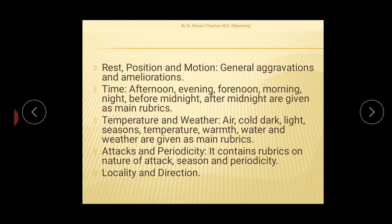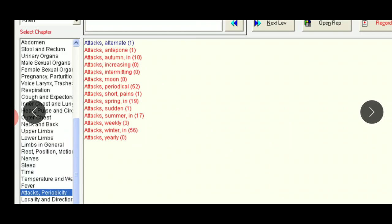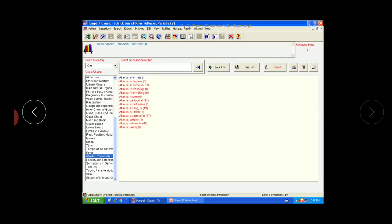Some special chapters include: Raised Position and Motion, which deals with general aggravation and amelioration related to different positions. The Time chapter includes rubrics related to different time modalities. Temperature and Weather includes rubrics like air, cold, dark, light, seasons, temperature, water, and weather. Attacks and Periodicity contains rubrics like nature of attack, season, and periodicity — including alternate, increasing, intermitting, moon phases, periodical, spring, sudden, summer, weekly, winter, and yearly.